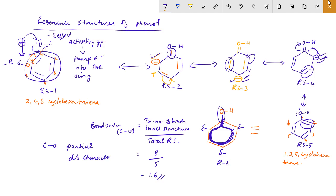Therefore, it will be difficult to break. This is the resonance structure of phenol.